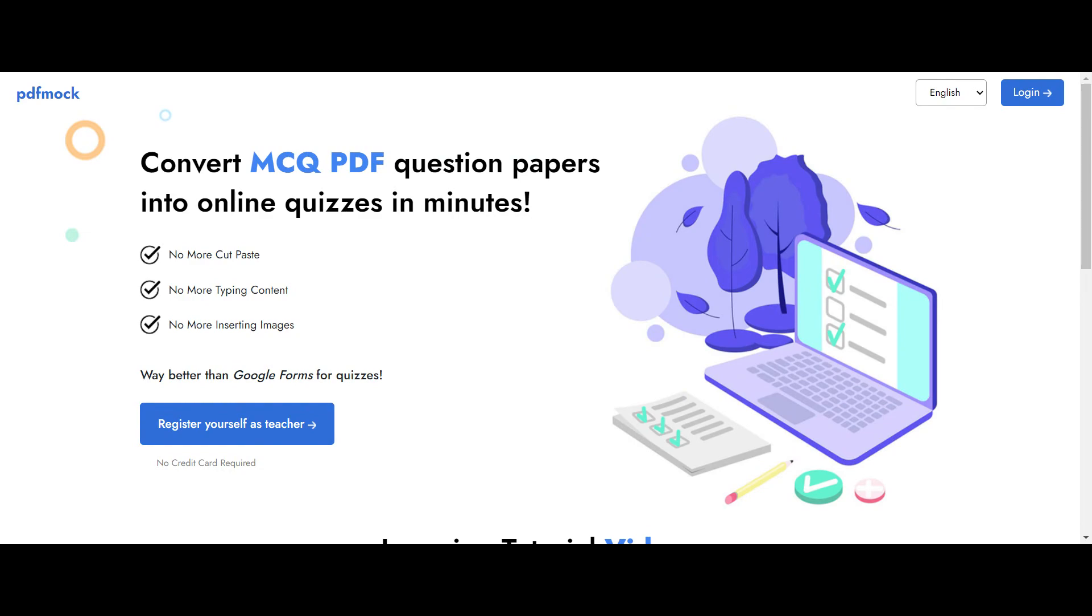But using an existing PDF to create an online quiz becomes very challenging because PDF format is very stubborn. I have to do a lot of cut-paste, a lot of typing of content, a lot of redrawing of images if I have an existing PDF onto the backend of an online quizzing system.